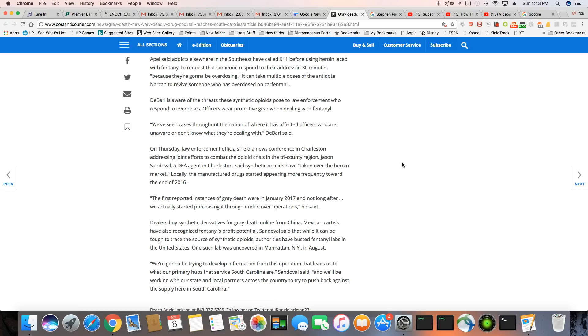Dealers buy synthetic derivatives for gray death online from China. I figured it was from China. It had to be. Mexican cartels have also recognized fentanyl, a profit potential.